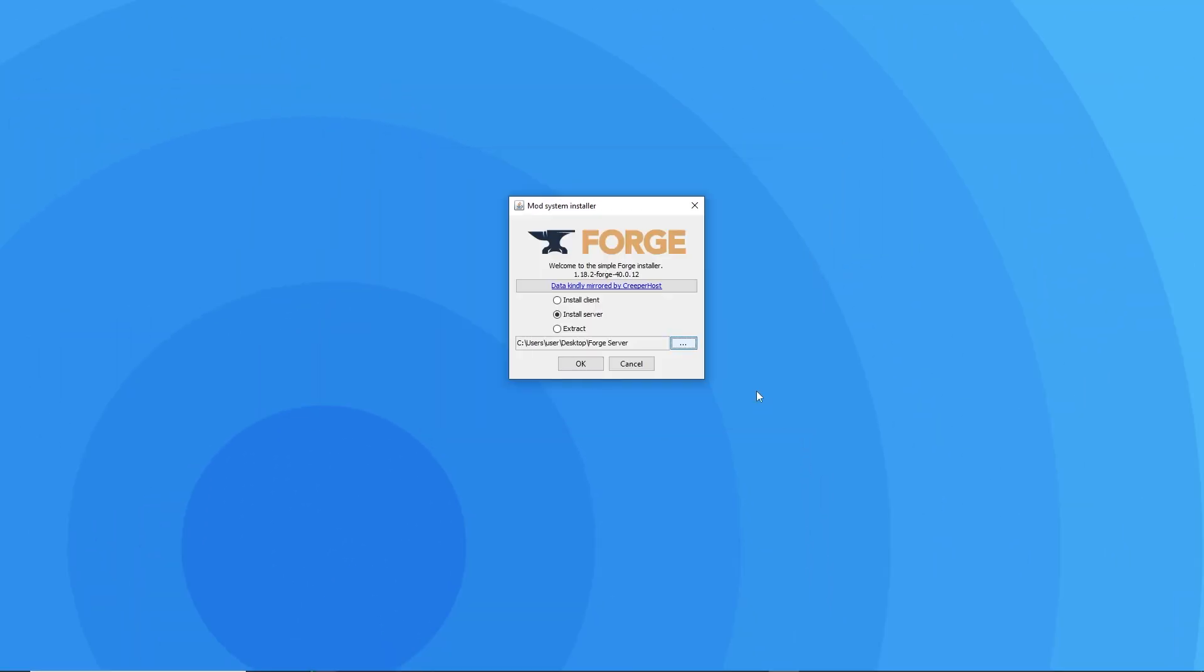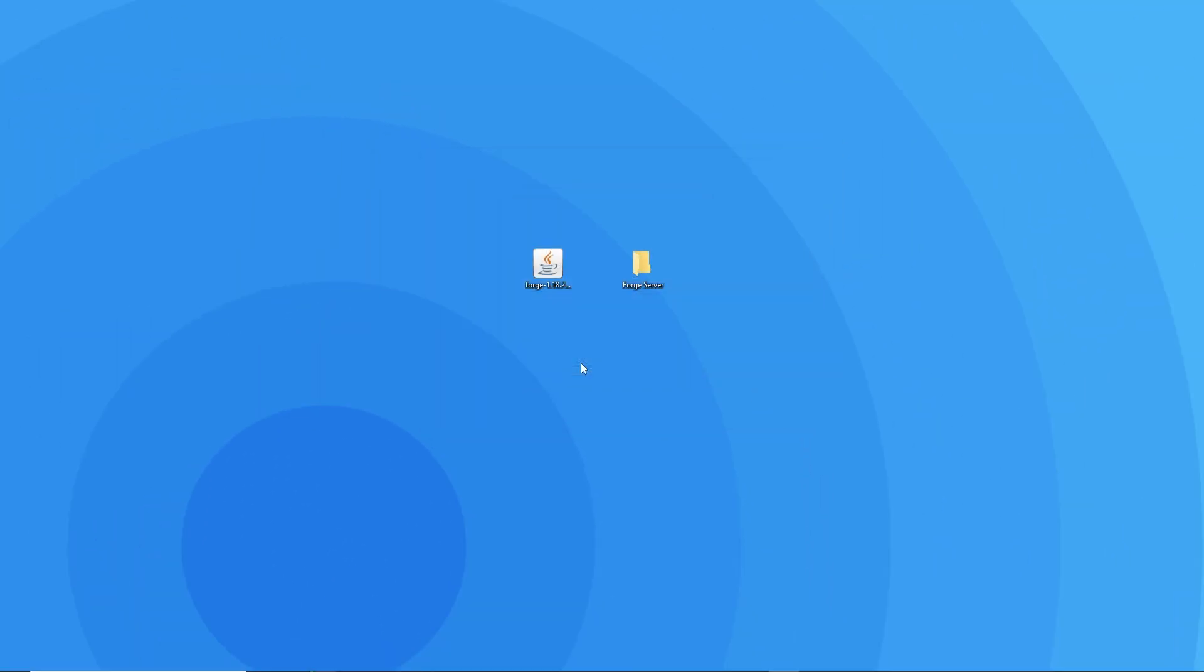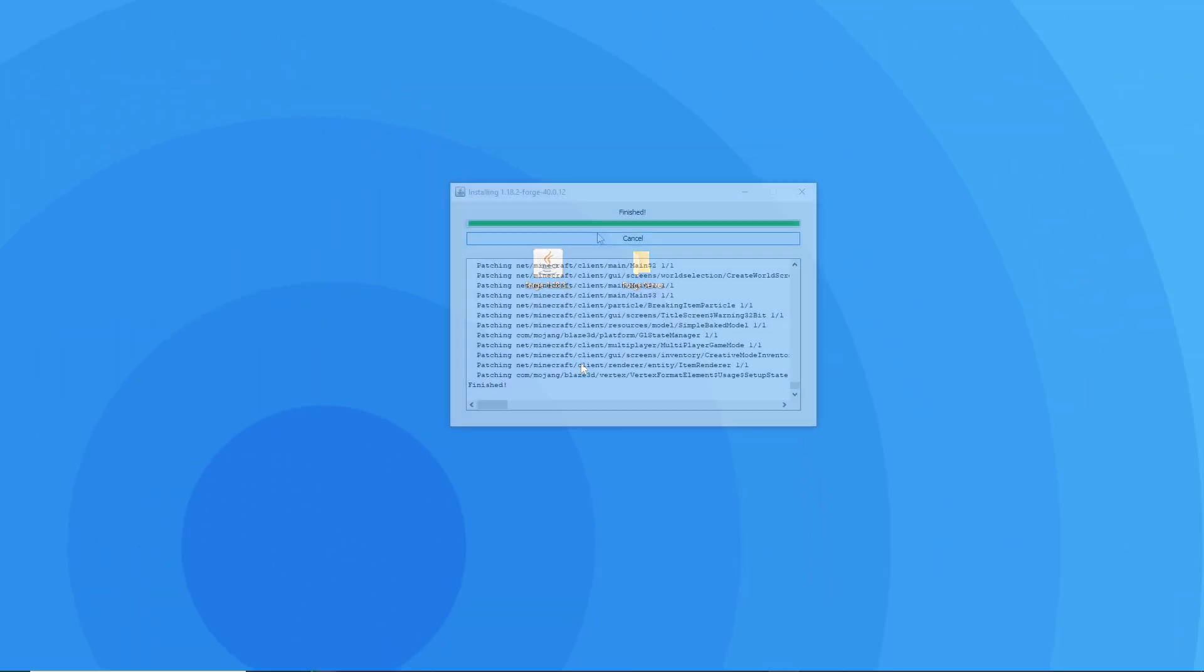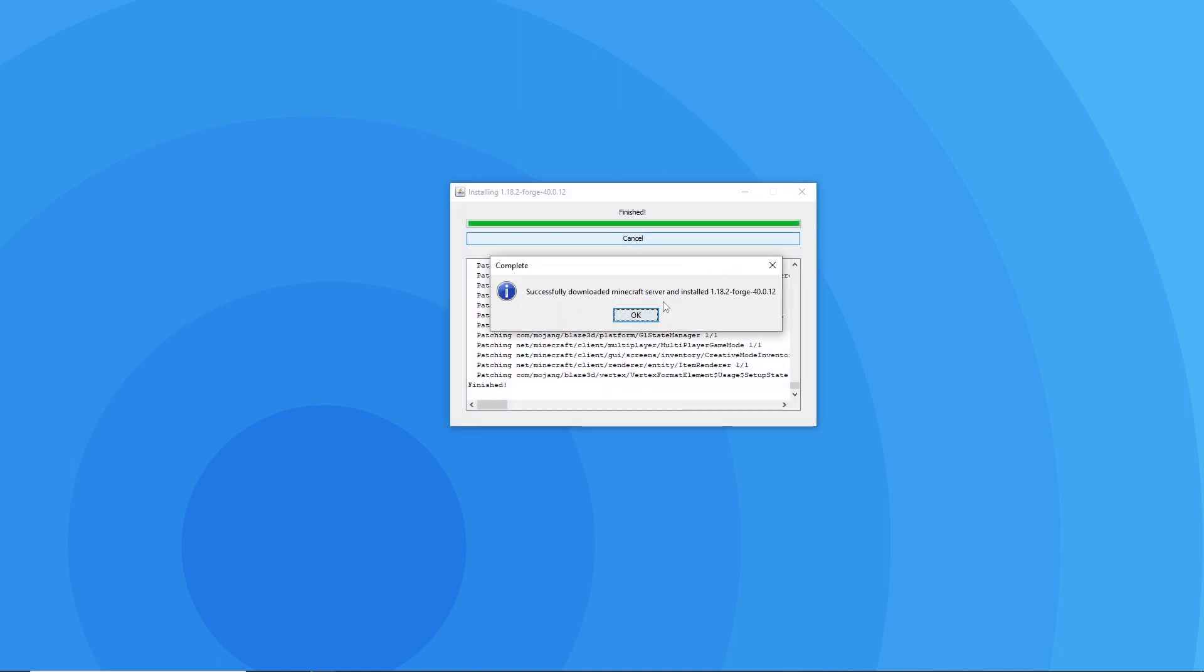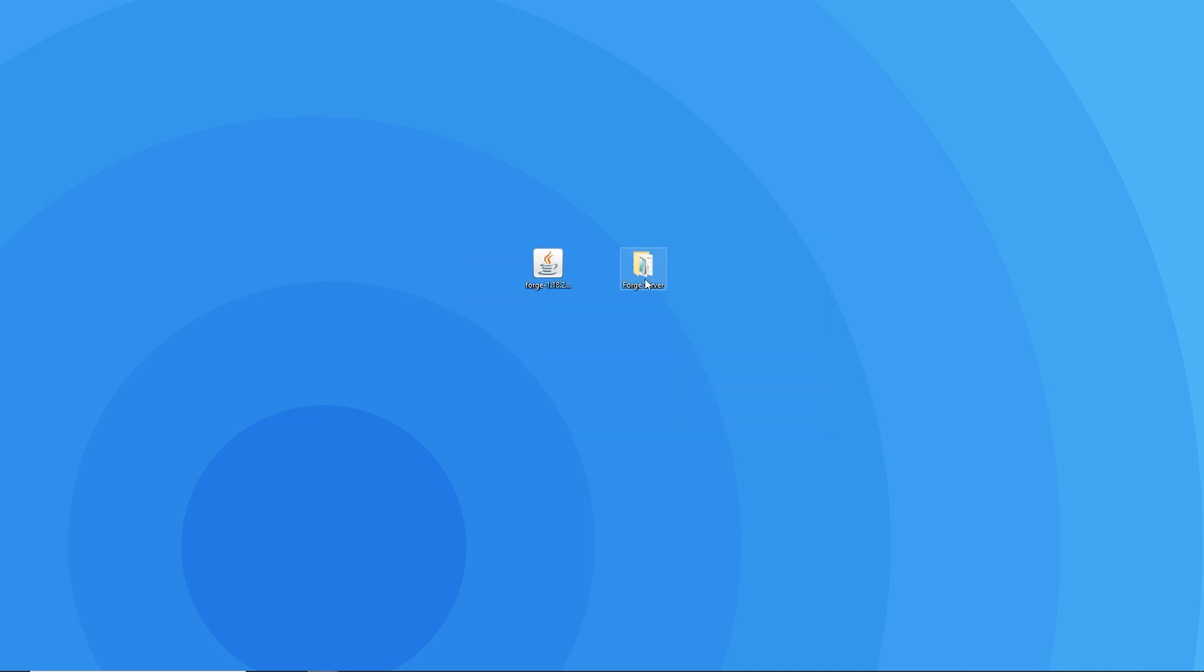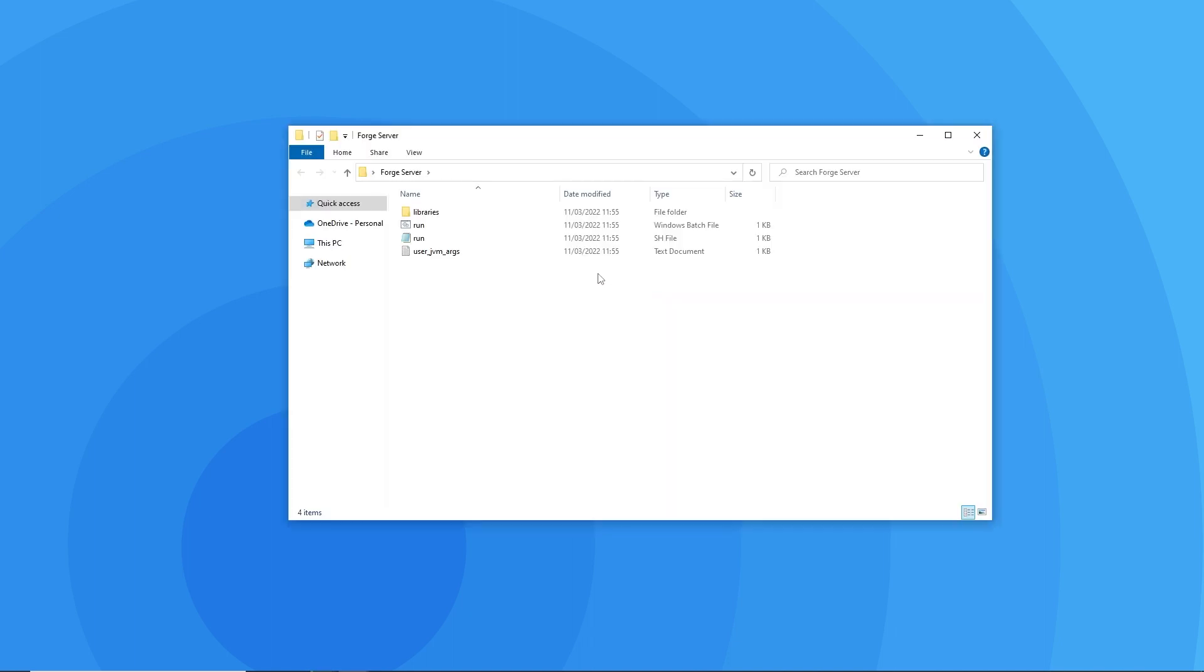All you have to do then is press ok and wait for the installation to finish. It may take a couple seconds to finalise, but you'll know it's done when it says successfully downloaded Minecraft server. It'll then also have all the files downloaded inside the folder you created.